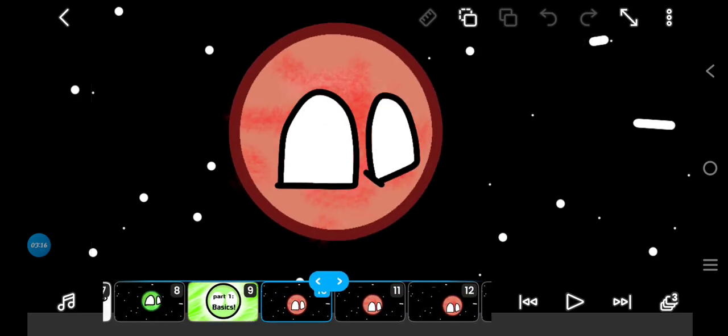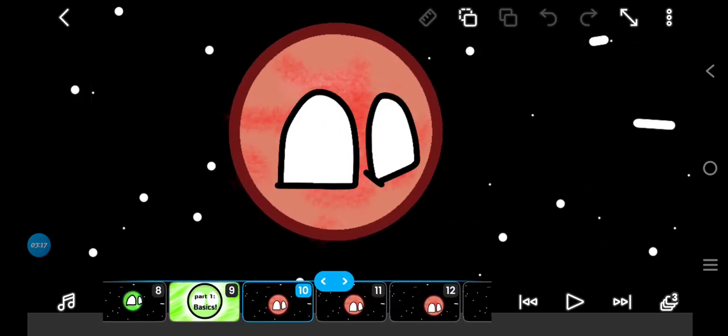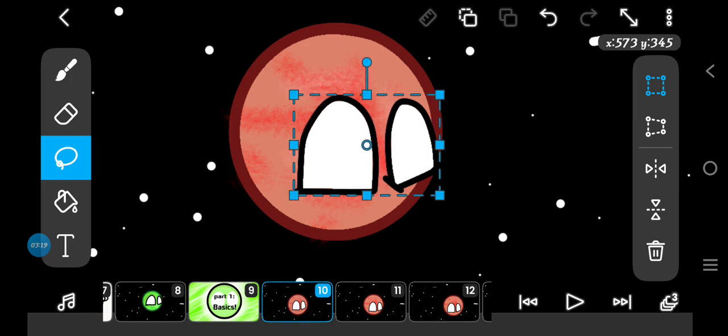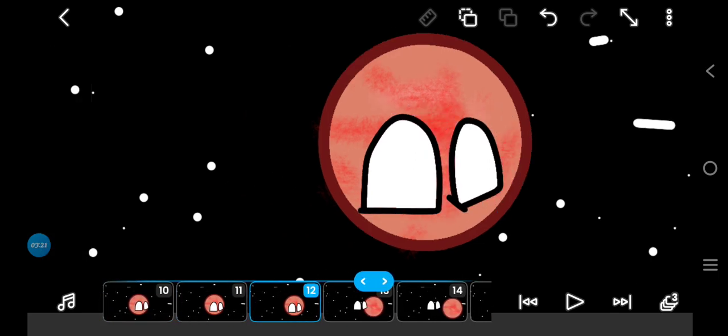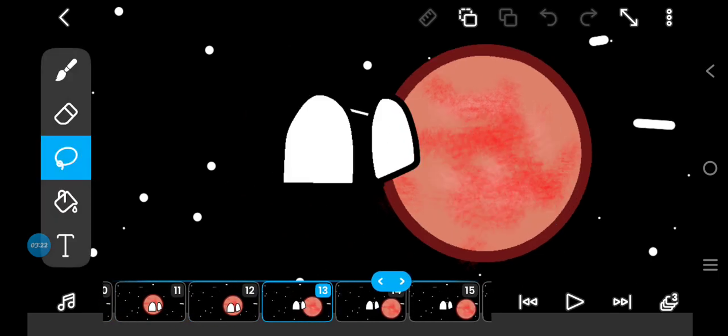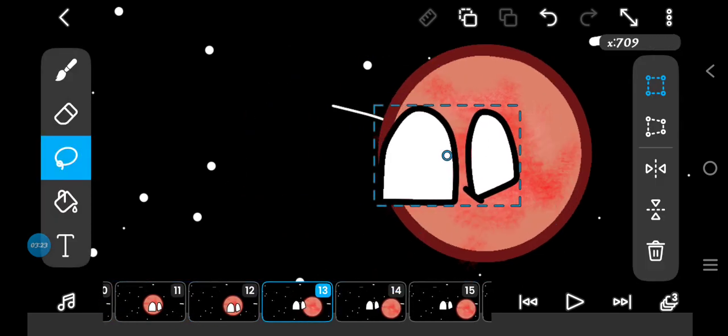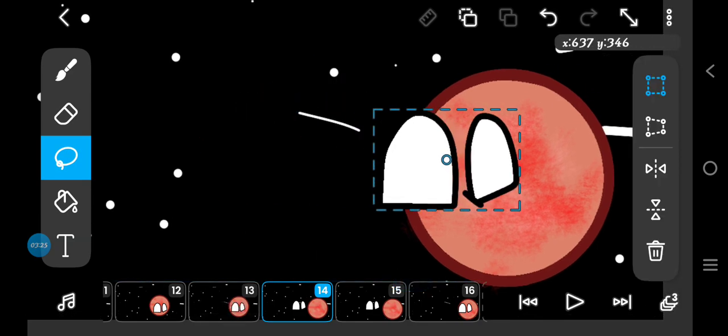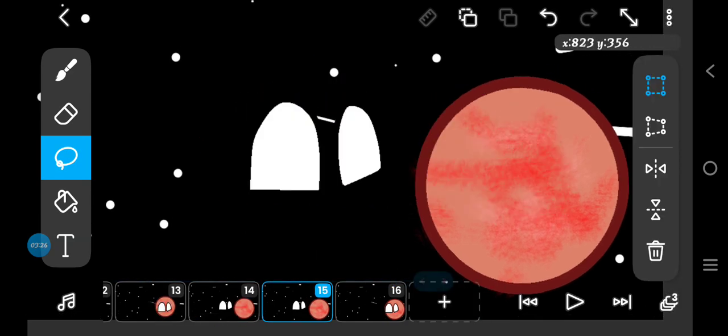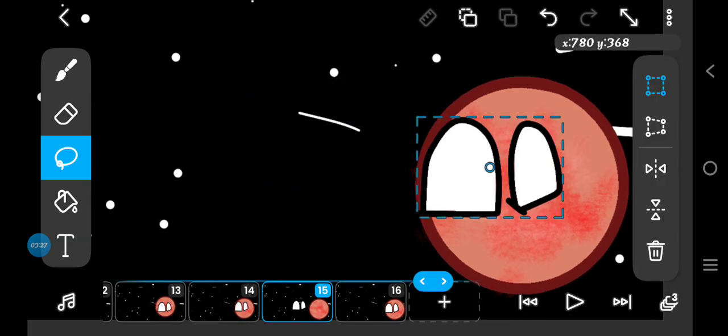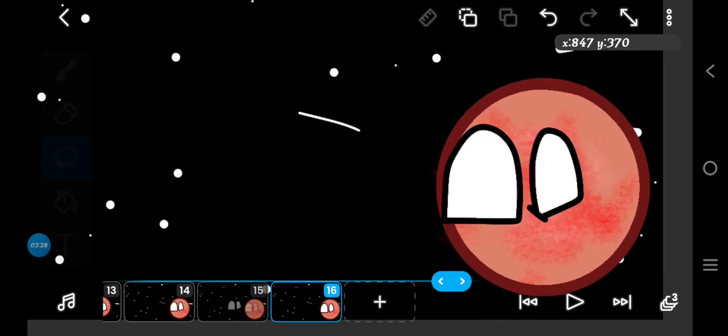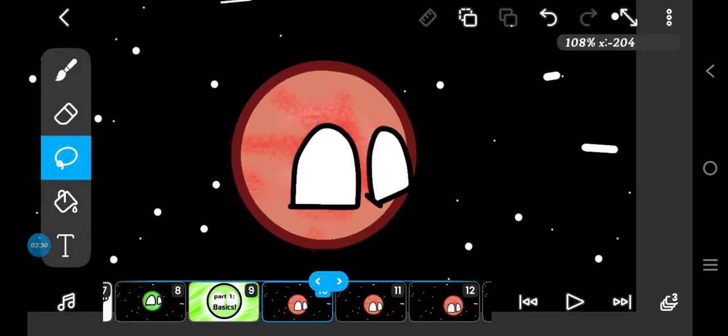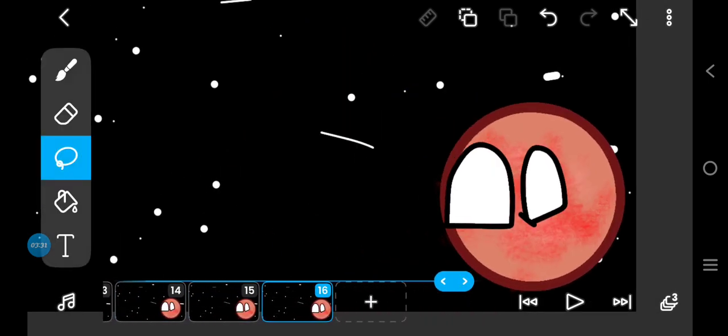It starts off at this part of the planet, and then it goes off into the side of the planet, like the last piece. Yeah, like this. Here's a tip.